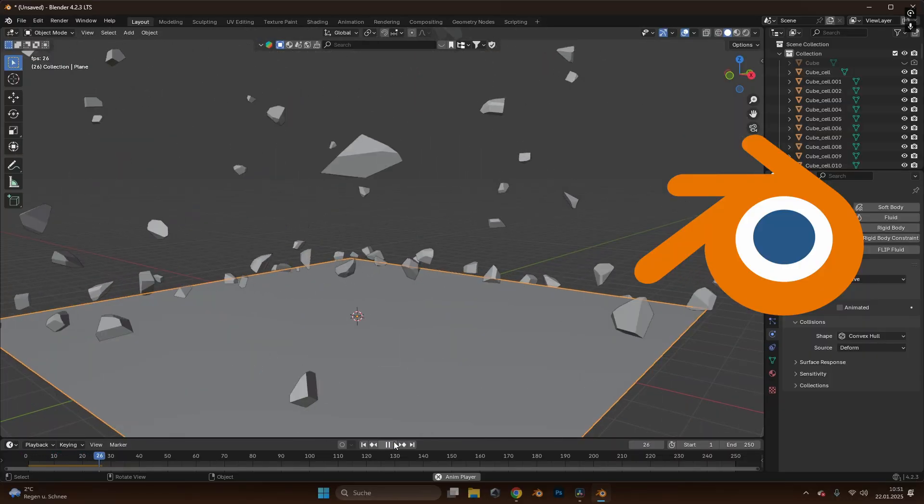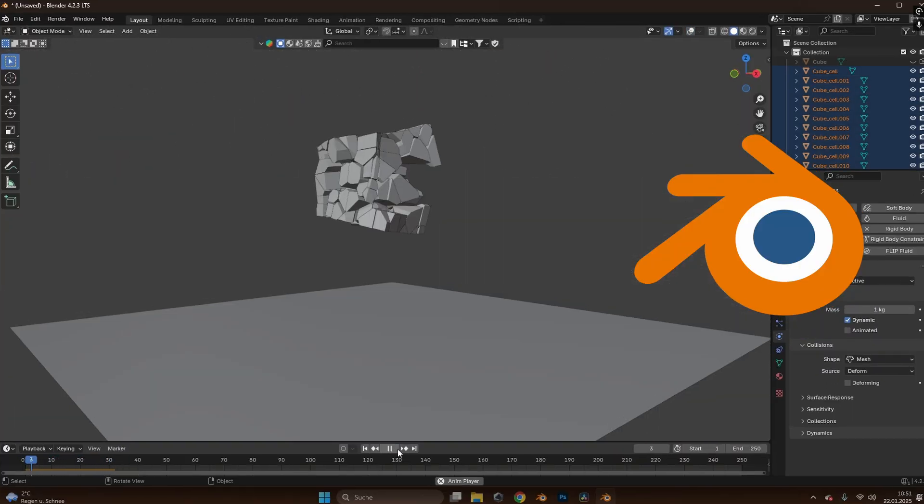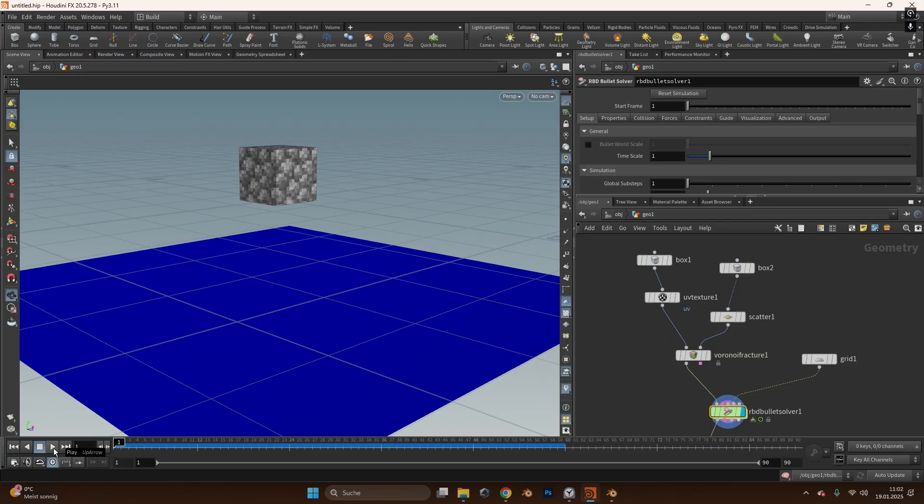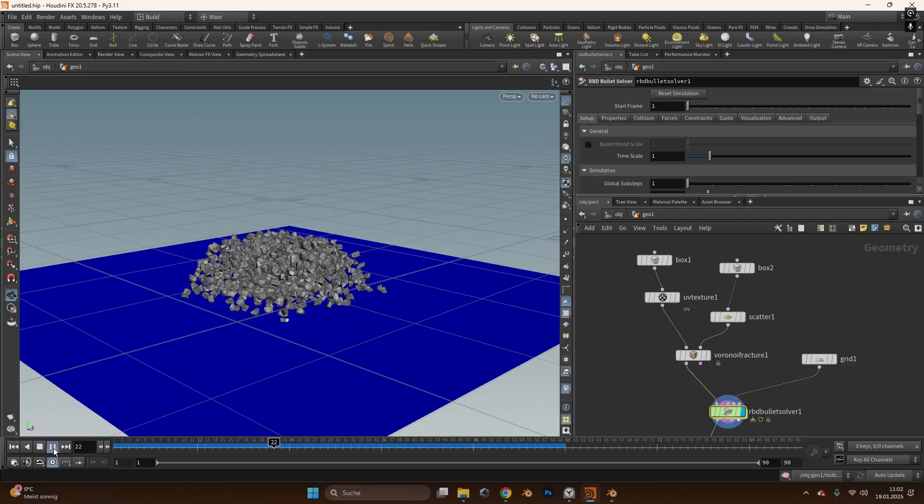First I used Blender but this didn't work out at all. So I jumped into Houdini and created this.